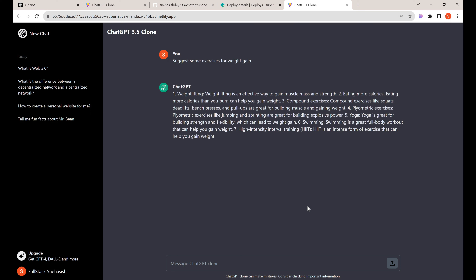Hi everyone, today we are going to build a ChatGPT clone with Vite and React in this quick tutorial. You will learn how to integrate the OpenAI NPM package for GPT-3.5, bringing powerful conversational AI to your project. This will be a perfect tutorial for React enthusiasts, so let's code a smart chatbot together.